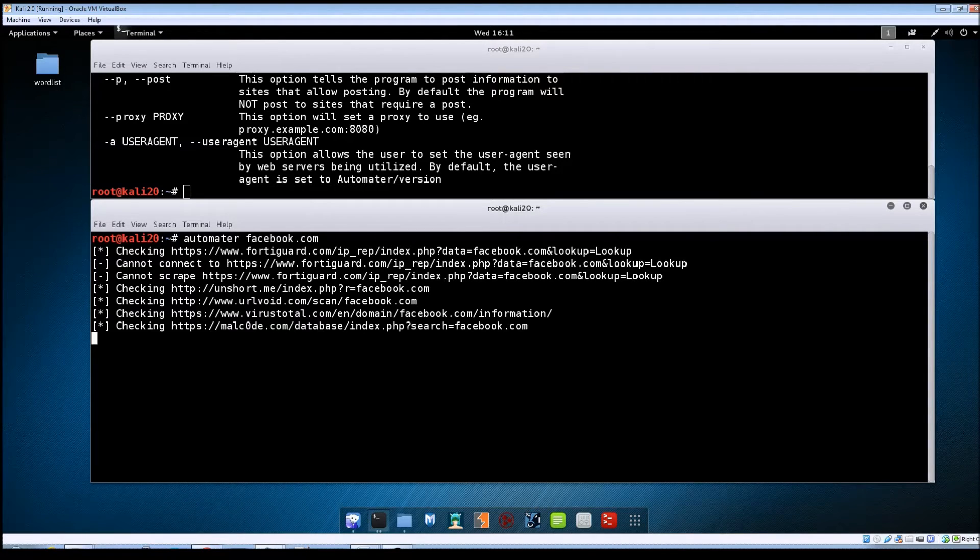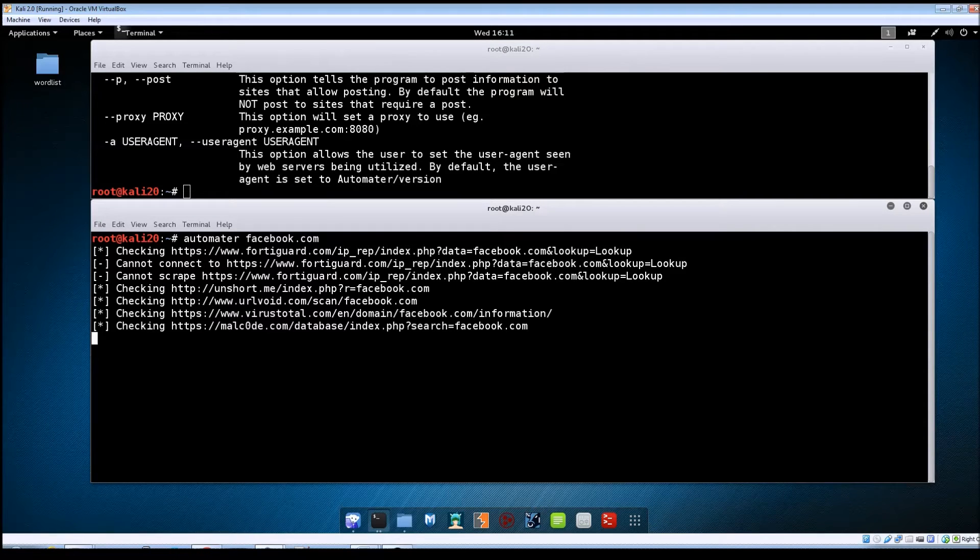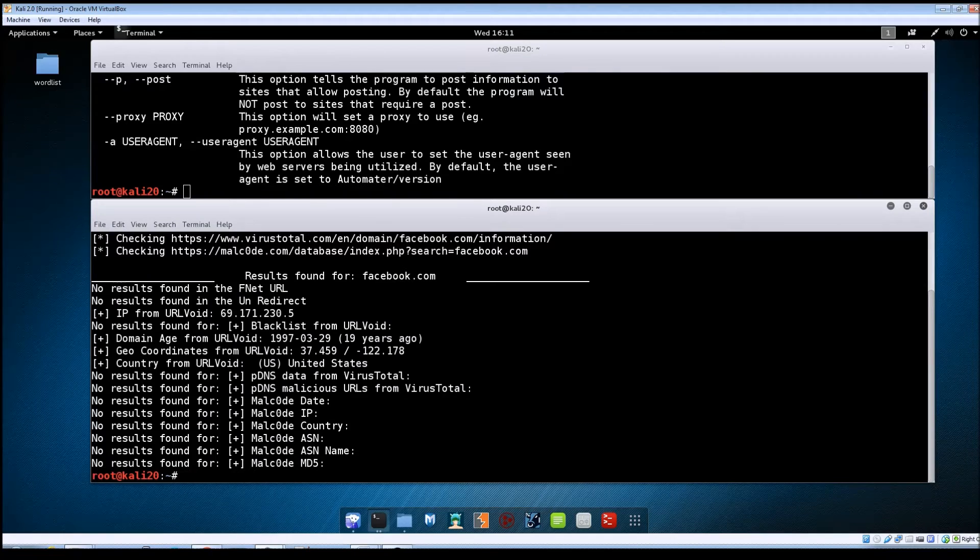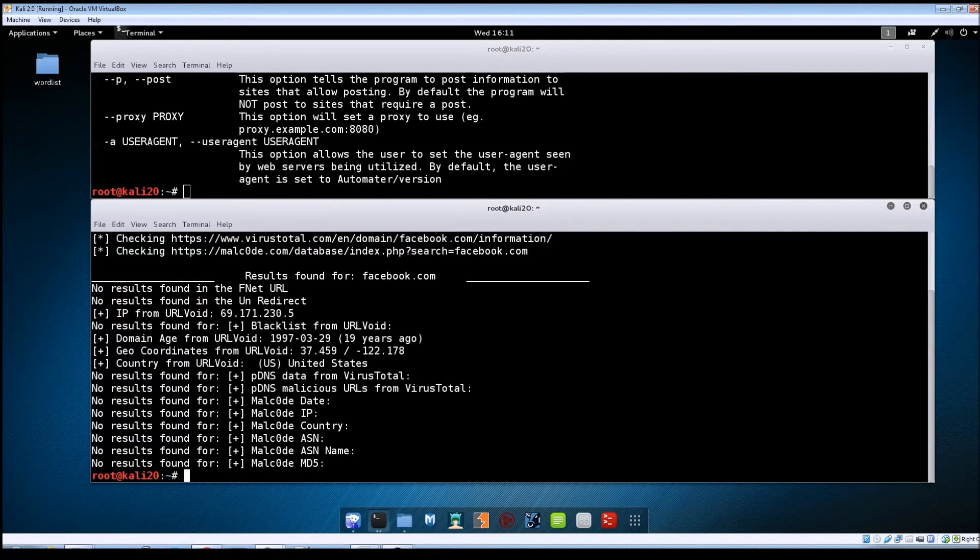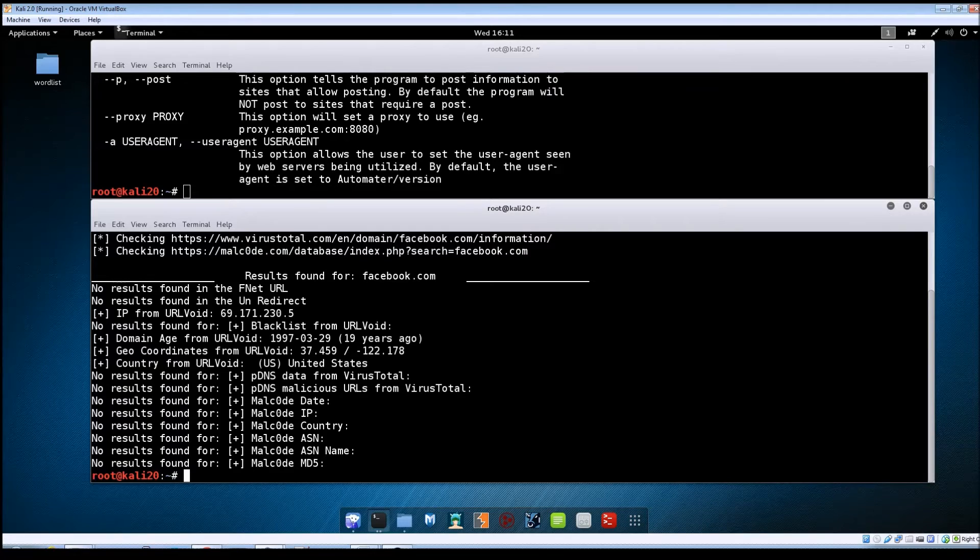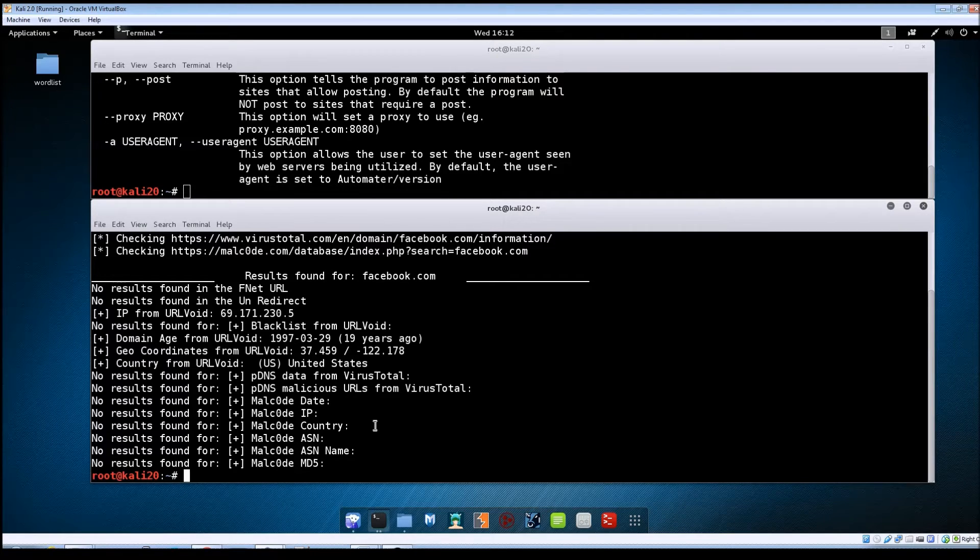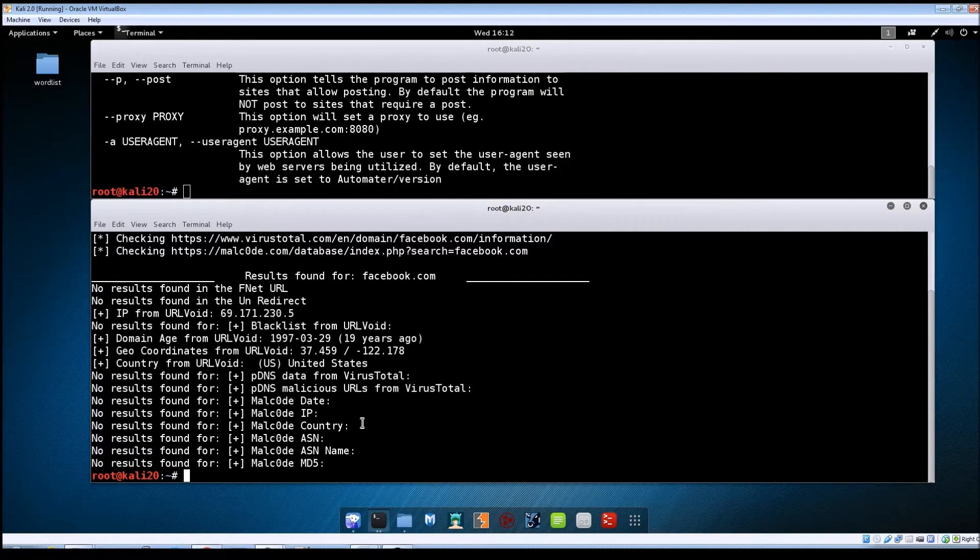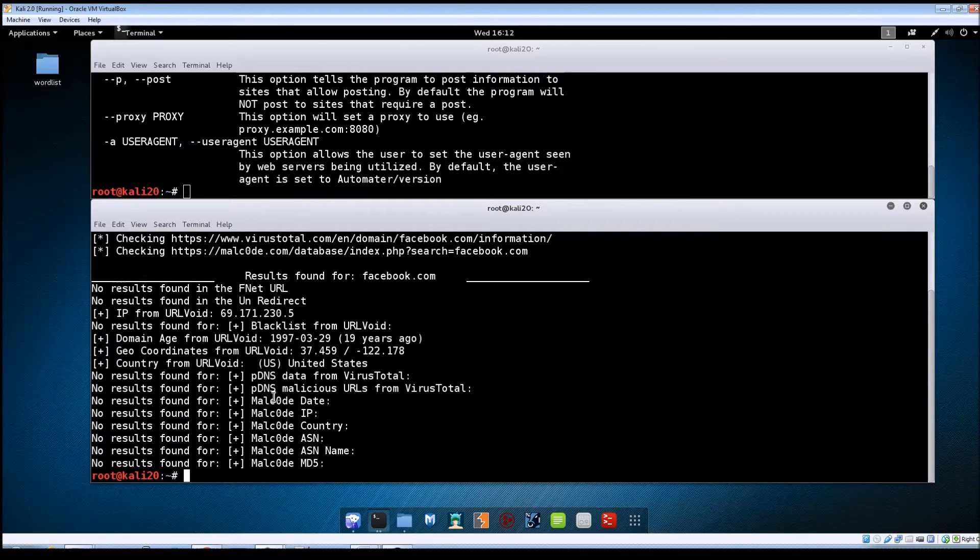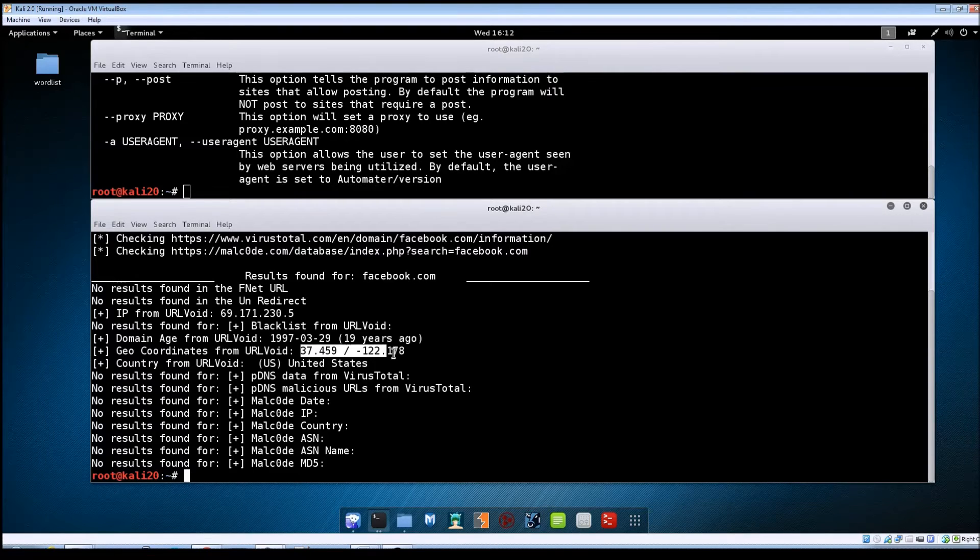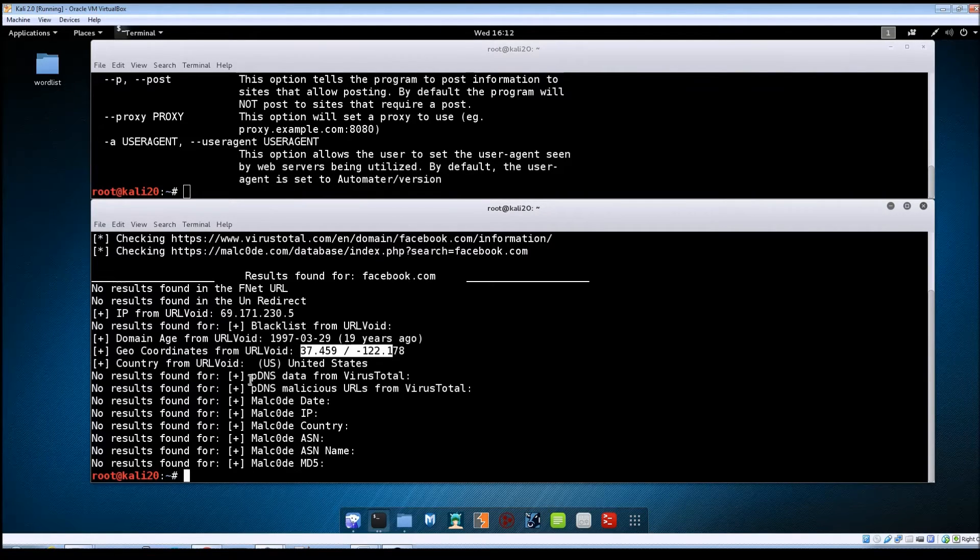Within a company if you are an intrusion analyst you could use this to see if your company's domain is showing up on any blacklists. We can see the results have come back now and of course there was nothing malicious reported for Facebook. You can see it gives you the GeoIP coordinates for it. You could actually take these coordinates and look up exactly where that domain lives.